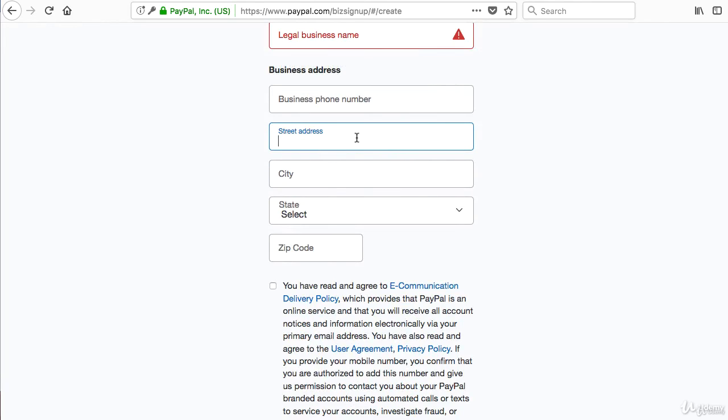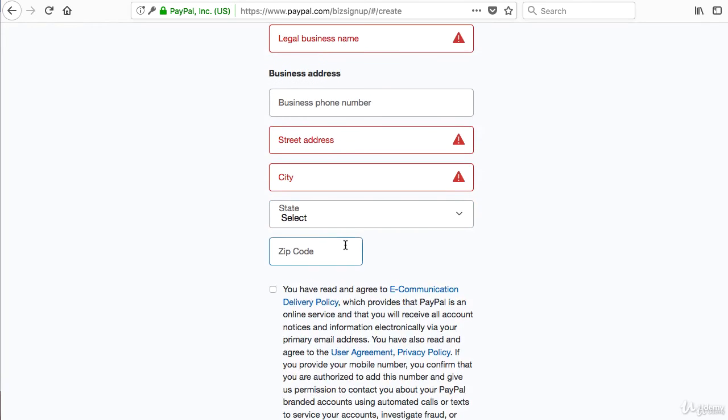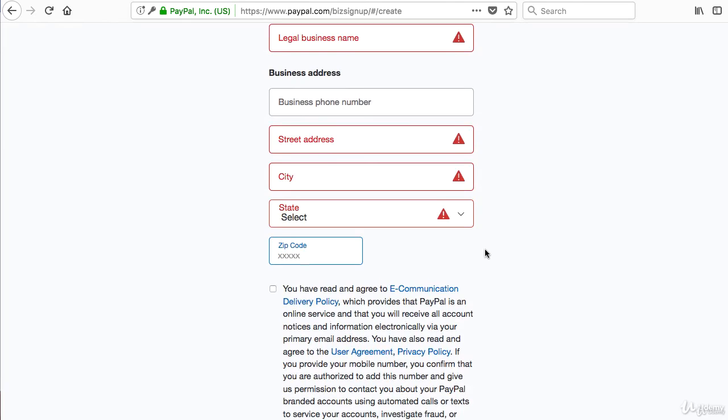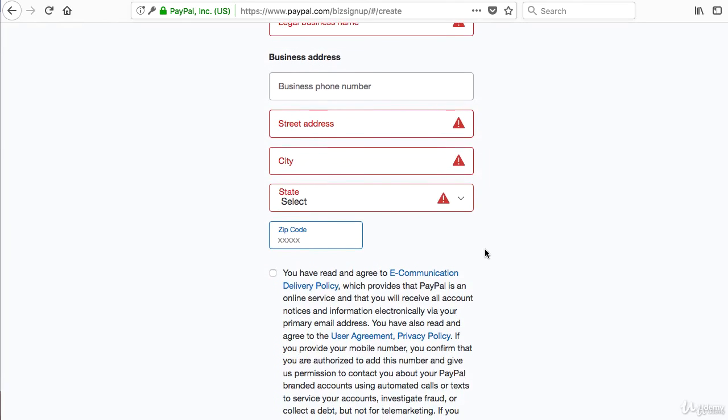Then it's going to ask you for the street address, city, state if you have one, and the zip code. You might not have a state if you live overseas, but in the United States, it's always asking you for the state that you live in.